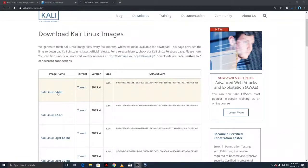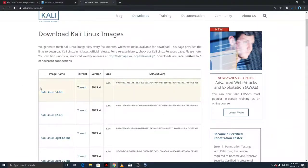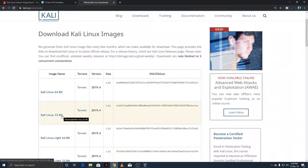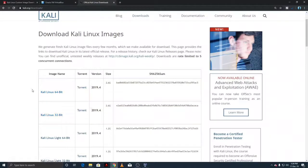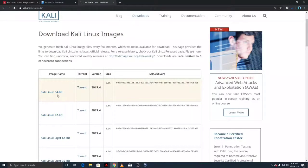We are going to download this image. But if our computer has less resources than 2GB RAM, we recommend using the 32-bit version. And if we have resources like 4GB or 8GB RAM, we can use the 64-bit version.